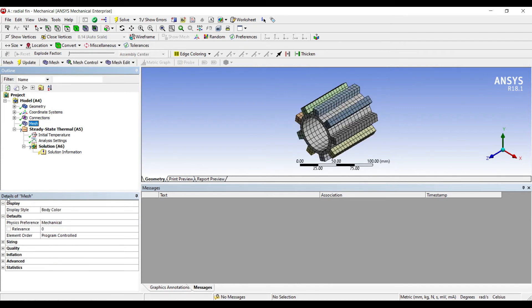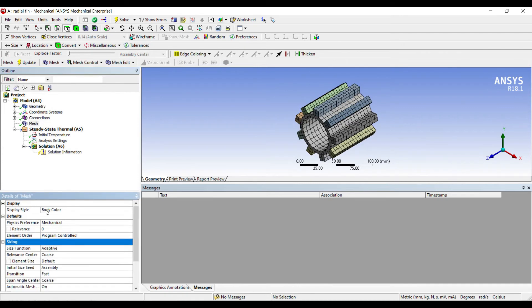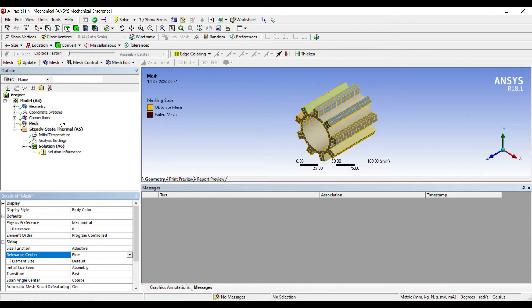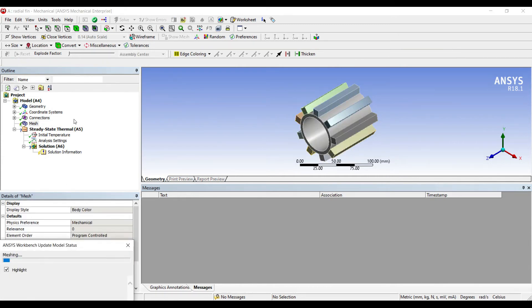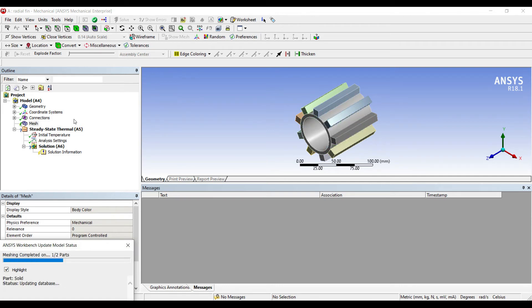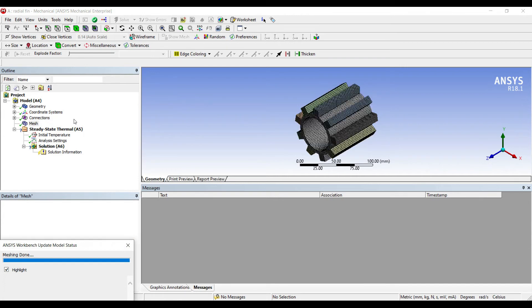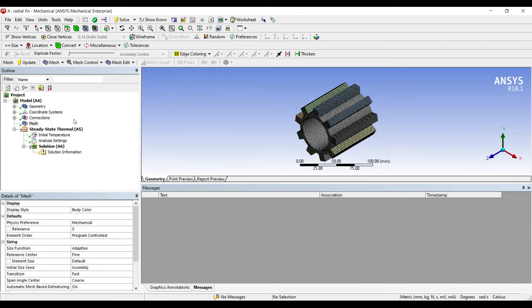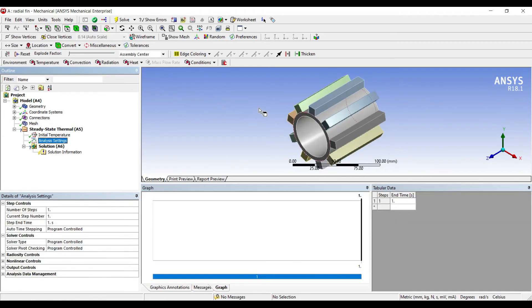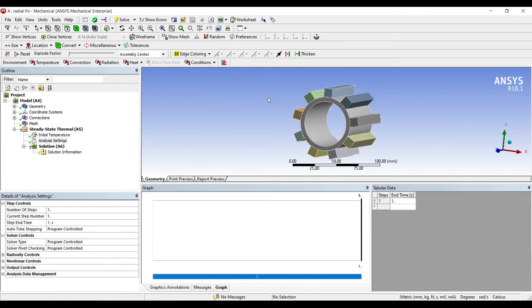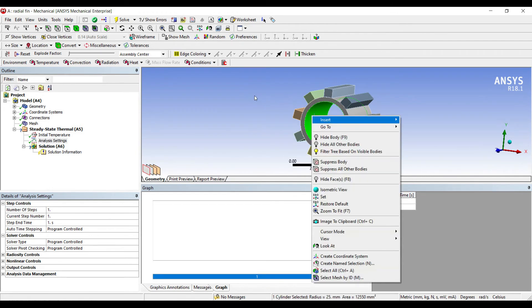I'll go to mesh. I'll change sizing to fine, update. Next I'll go to analysis settings. Say this inside portion I'll insert a temperature of size 200.